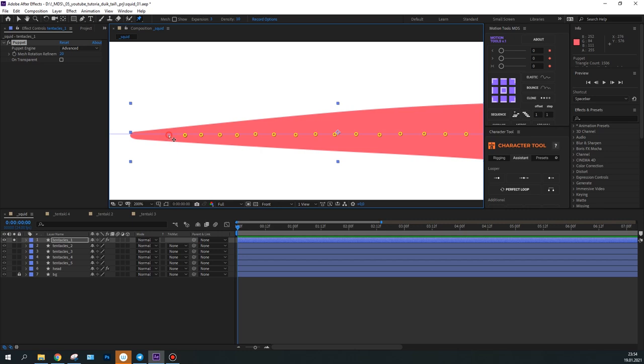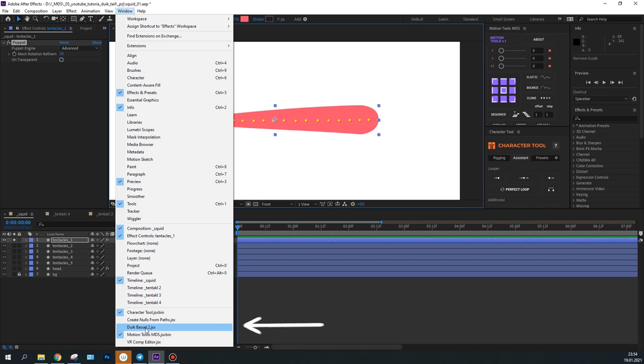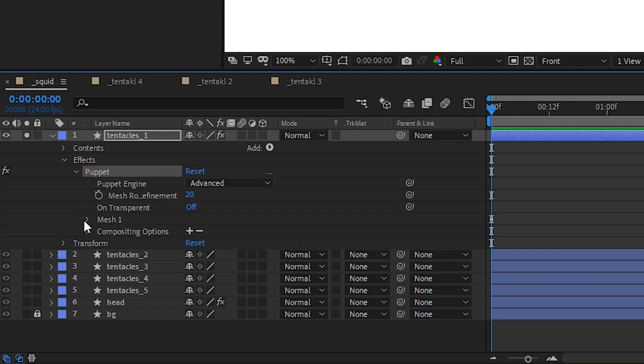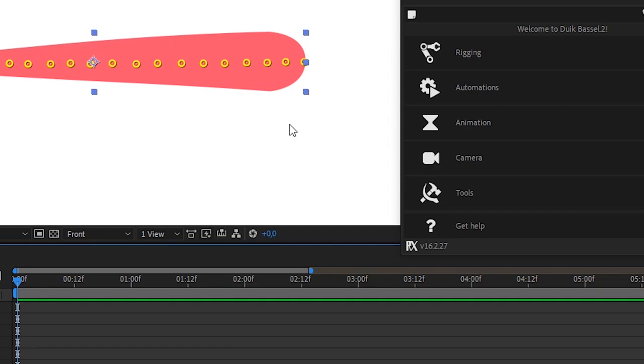Now, let's open the Duik window. Go to Window – Duik. Then I'll select all puppet pins in the FX tab. Go to the Duik window and click Rigging – Add bones.